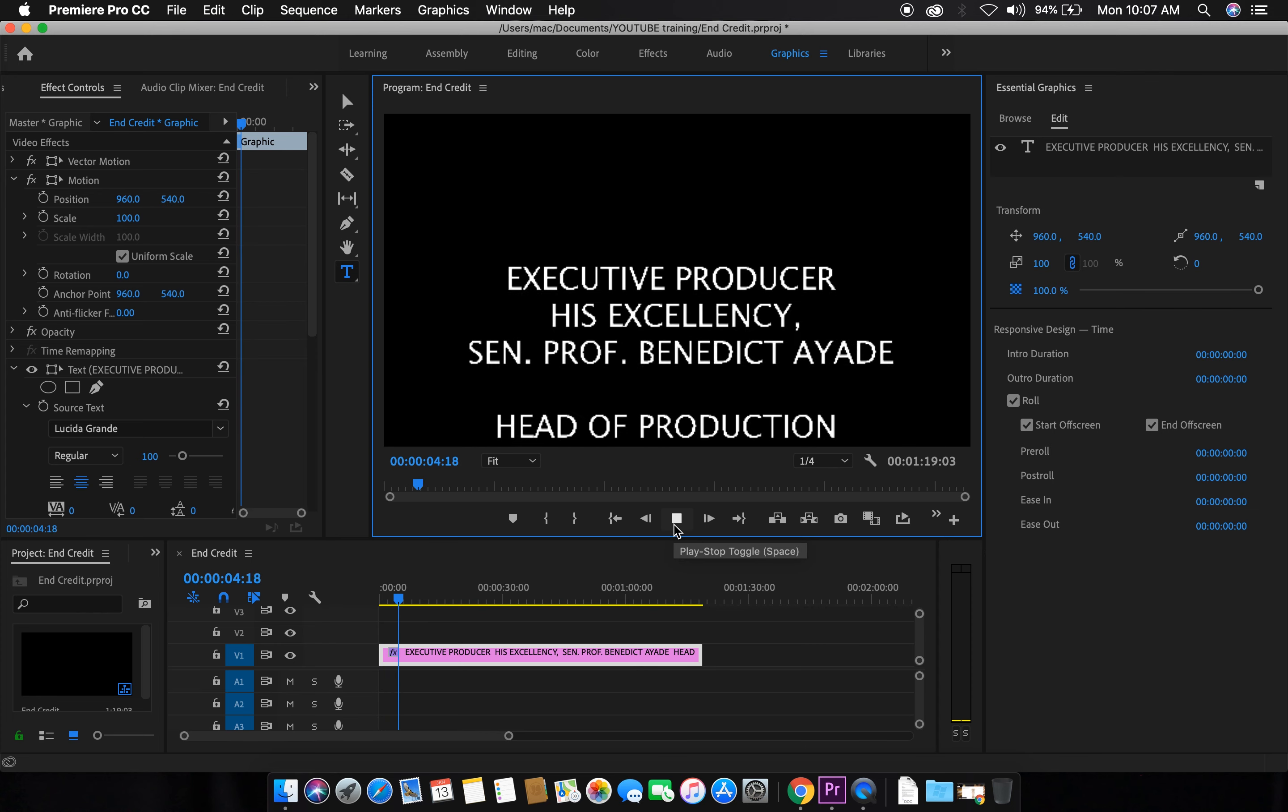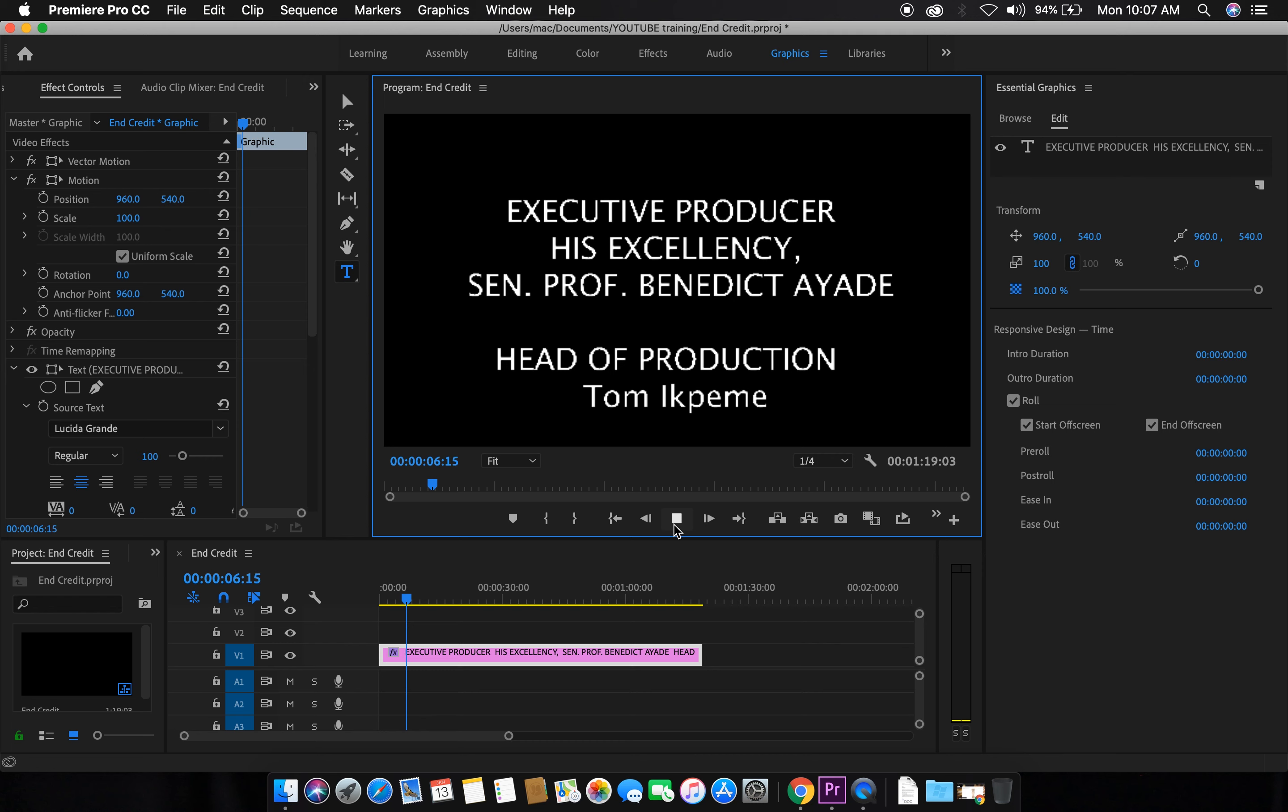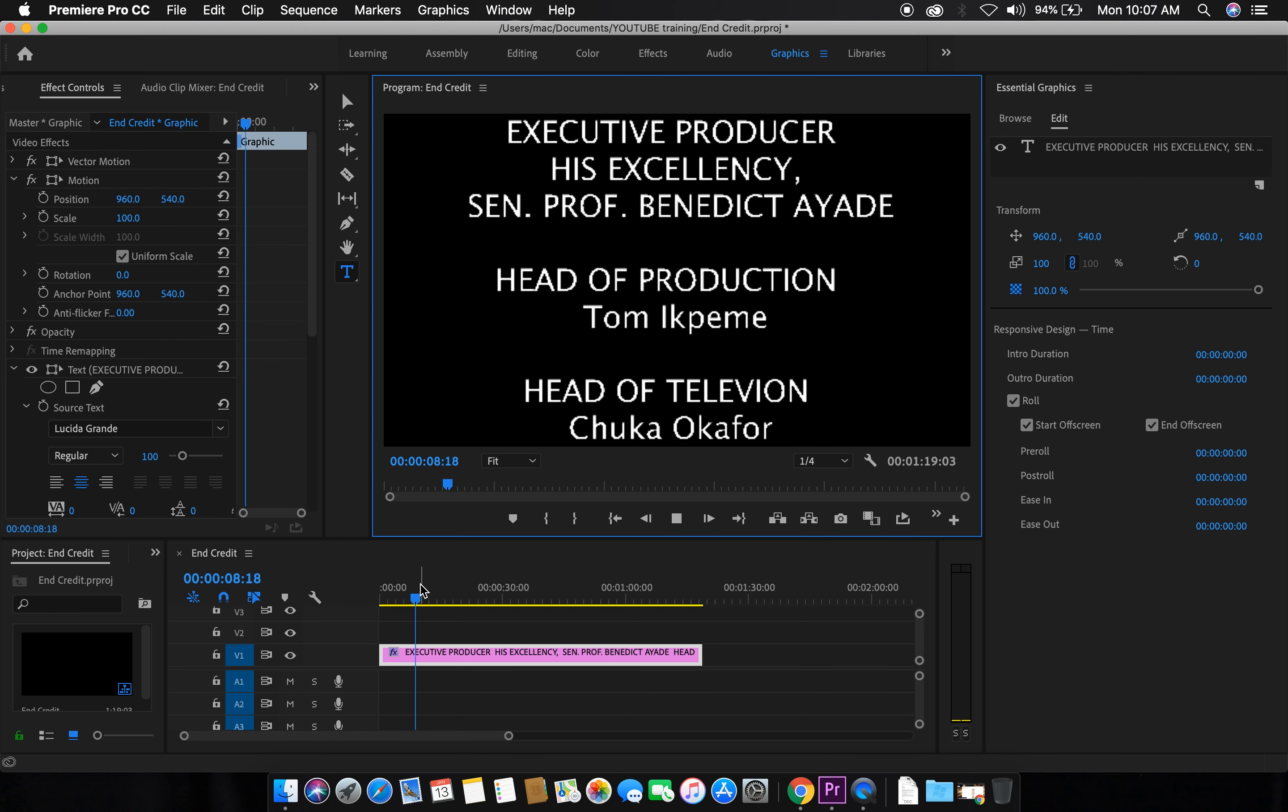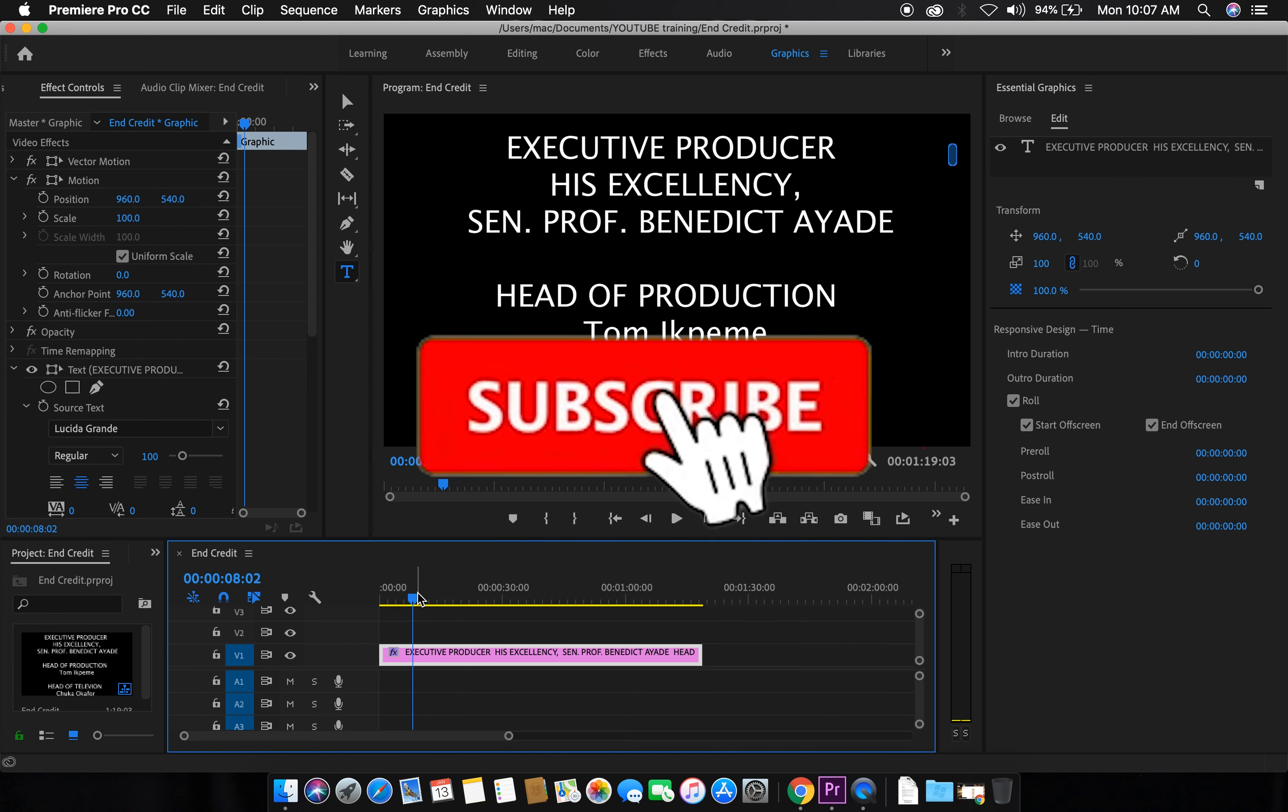Okay, so with this, the viewers can capture the details and read what the text is all about. So this completes the video of how to create end credits. See you in the next video.